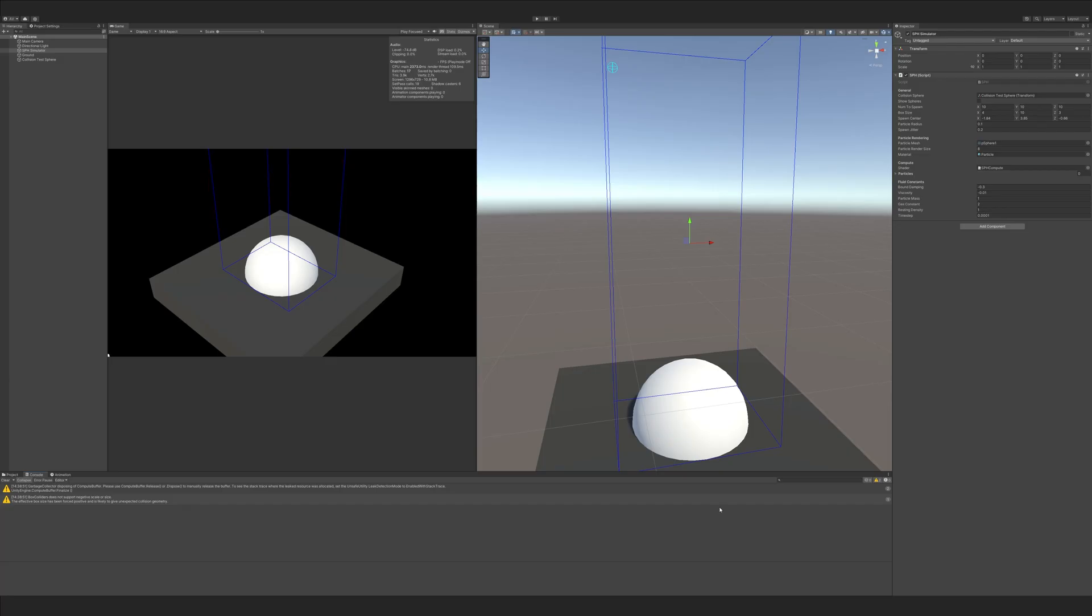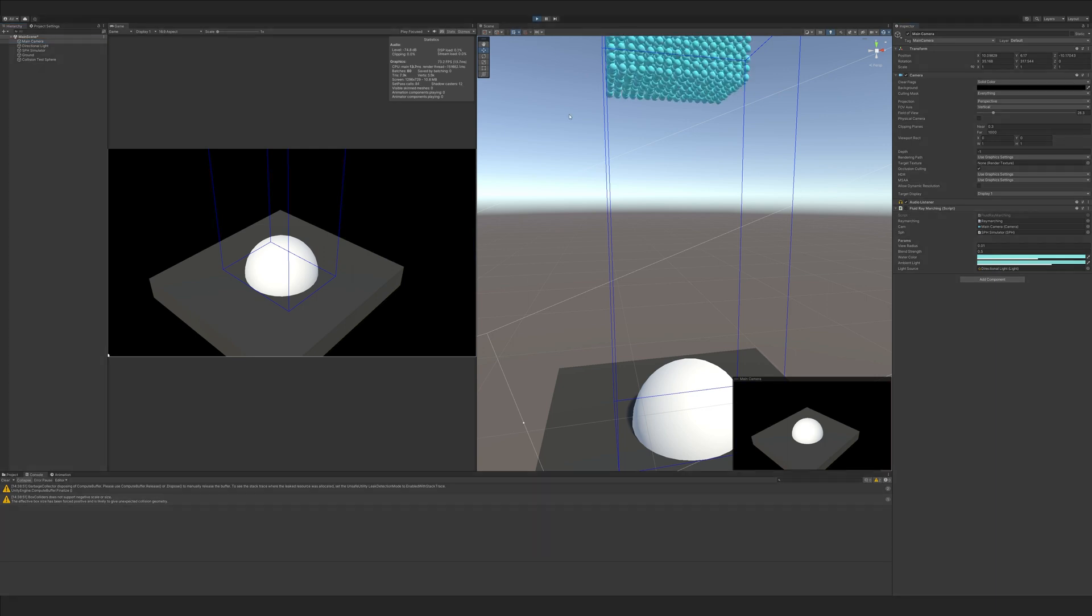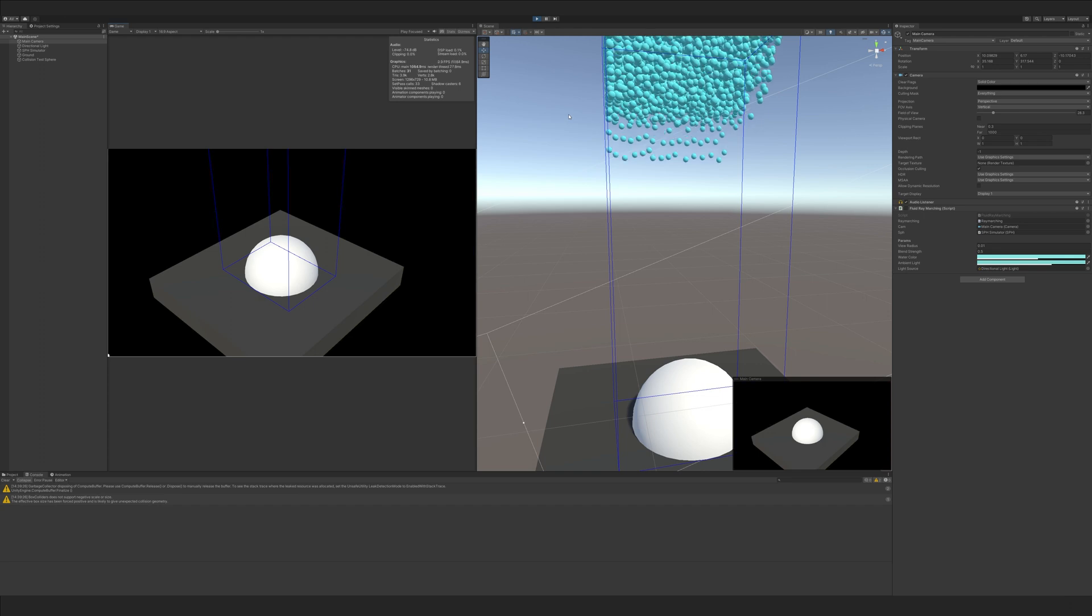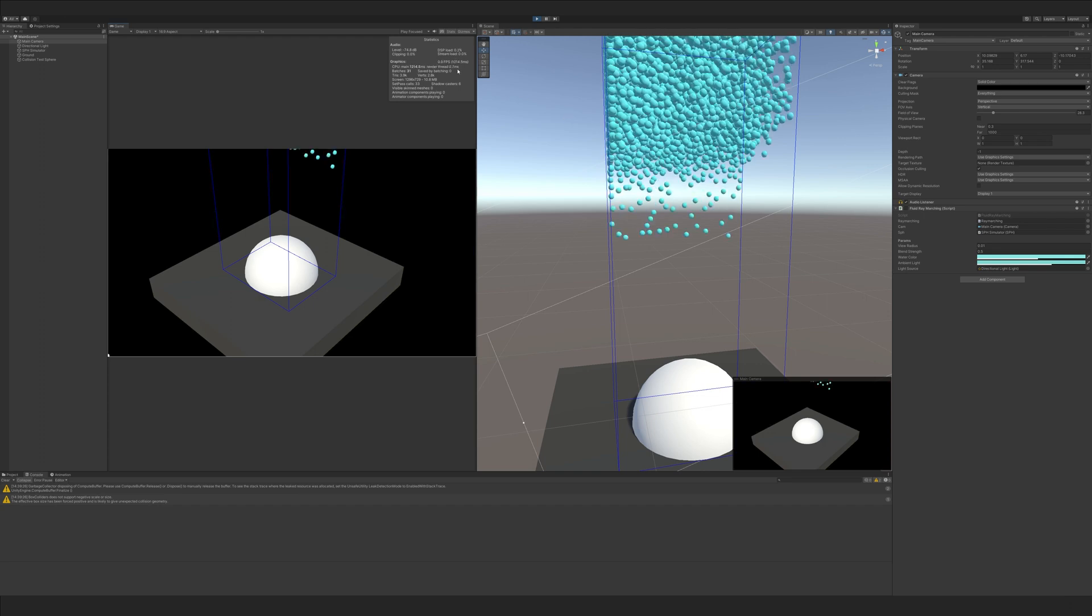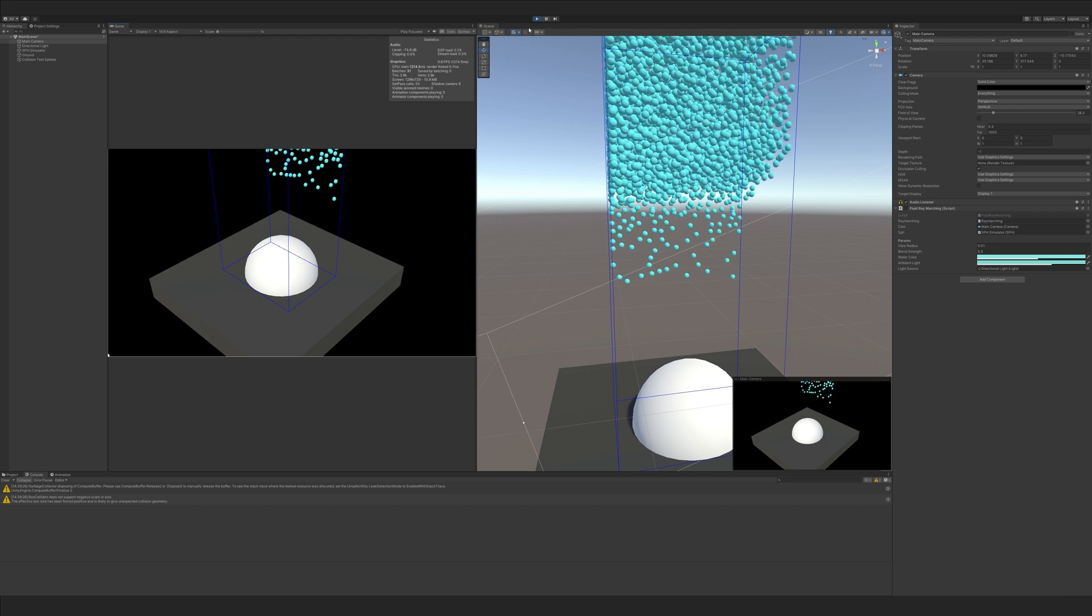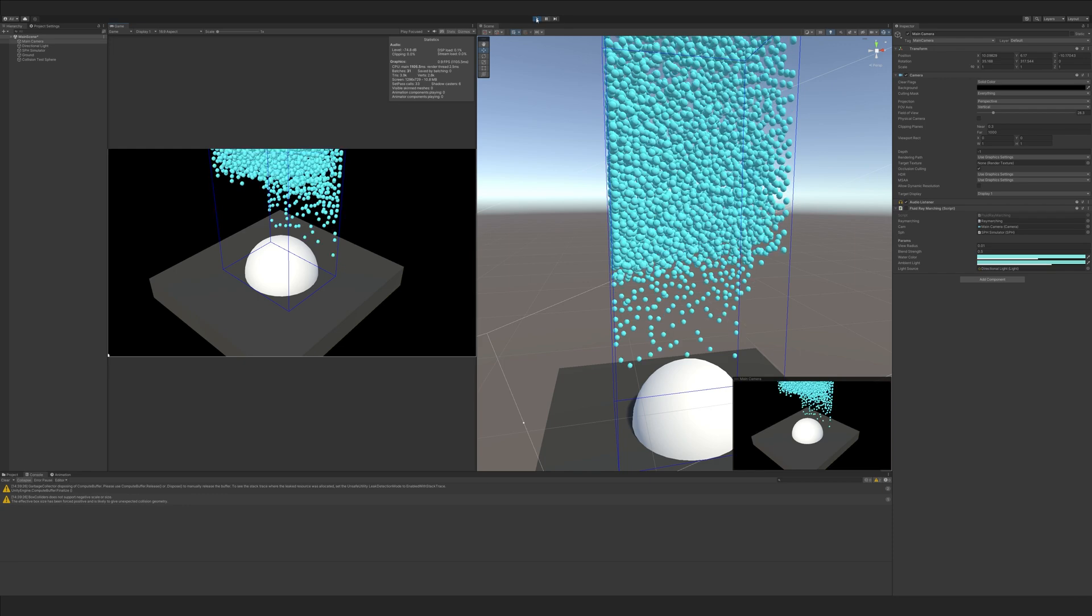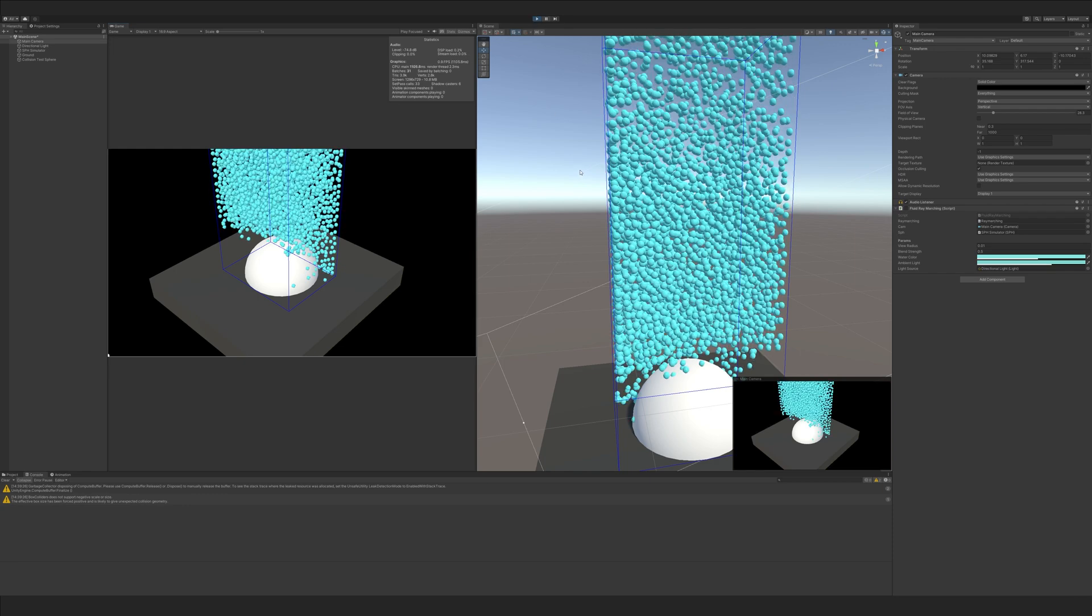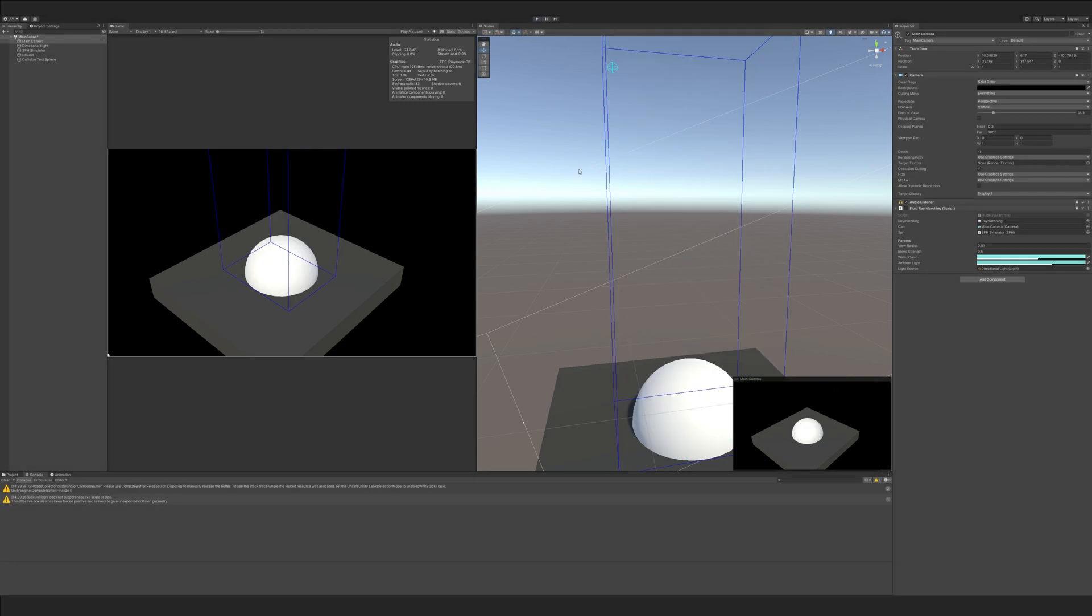Let's also update the num to spawn from 10 by 10 by 10 to something that's a multiple of 256 like 16 by 16 by 16. Let's also ensure that the spheres can be seen and disable the ray marching shader to accurately determine if our optimization is working or not. The ray marching shader itself is very unoptimized and we won't be covering how to optimize that in this video. If I play this now you'll notice that it's running at about one frame per second which is honestly fine for me but some people may complain so let's get into fixing that.